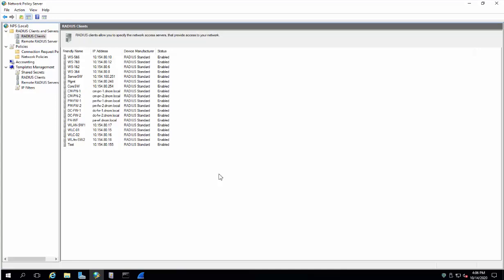Hello everyone, today I will show you how we have set up our RADIUS server. This RADIUS server is configured by one of my colleagues who is in charge of security. In every organization there is a requirement: one user should have access with full admin privileges and at least one user should have access with read-only access.